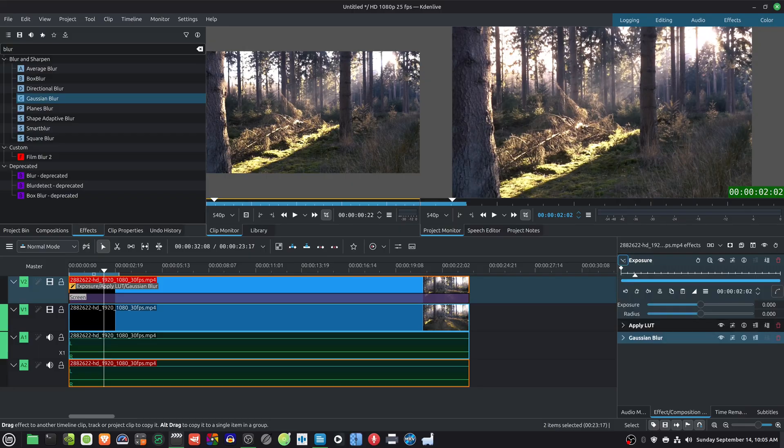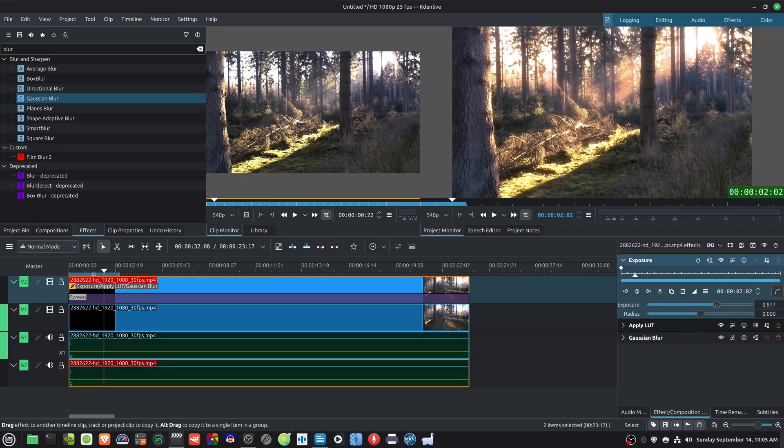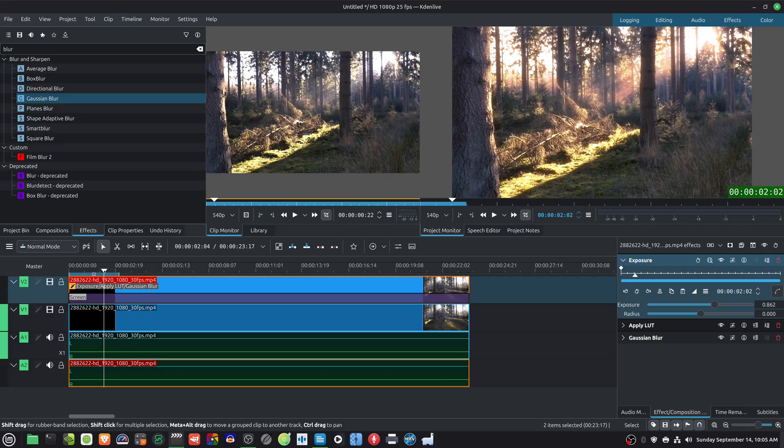And there you have it, a simple LUT-based way to add halation and greatly reduce the amount of effects to get the same result.